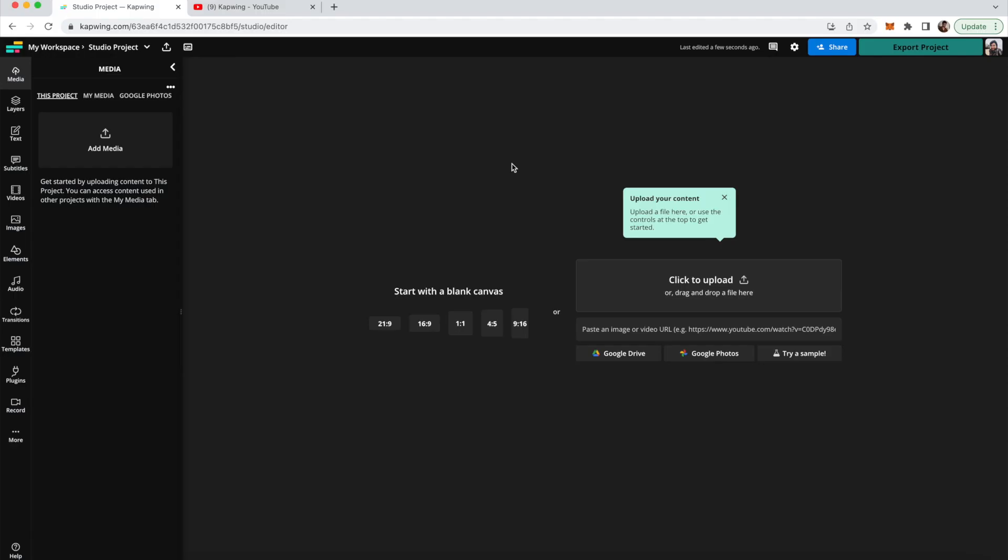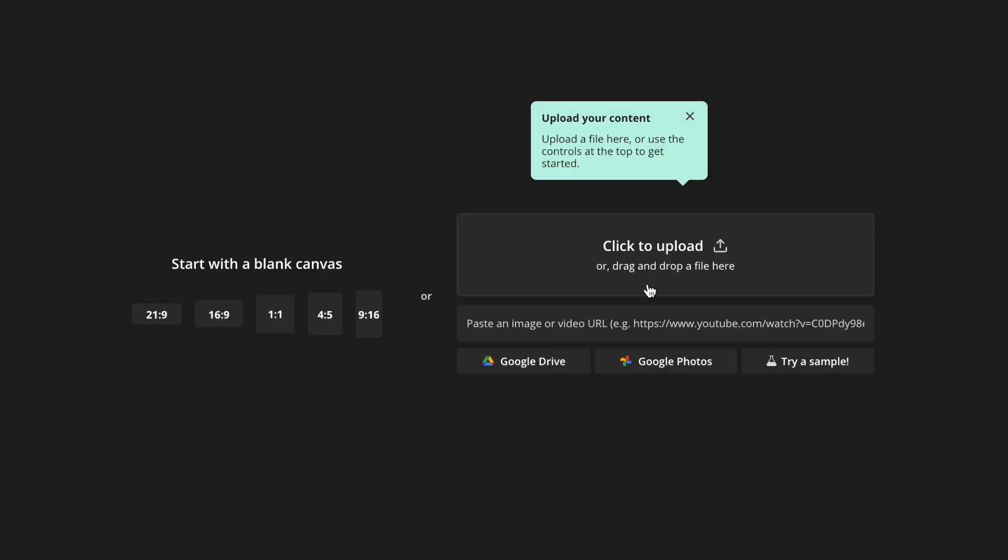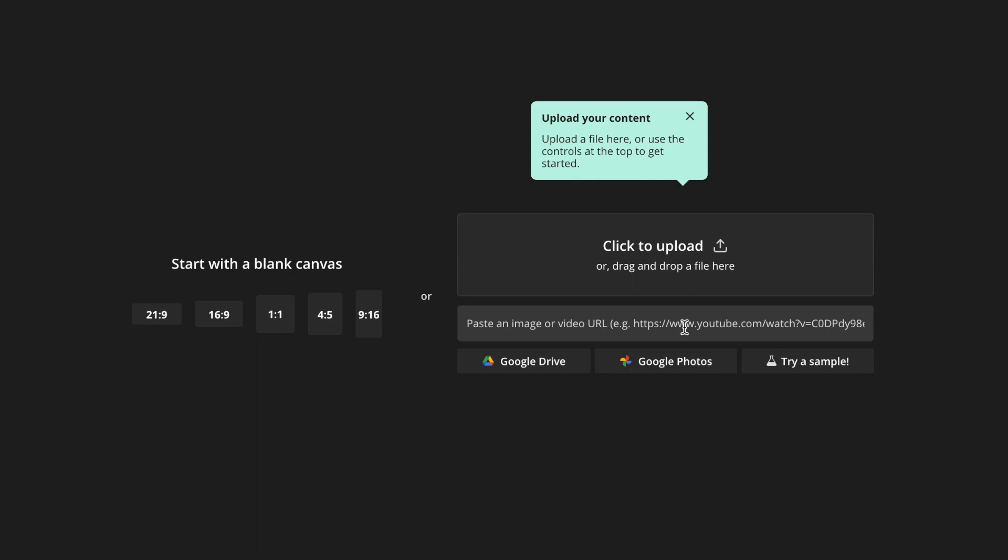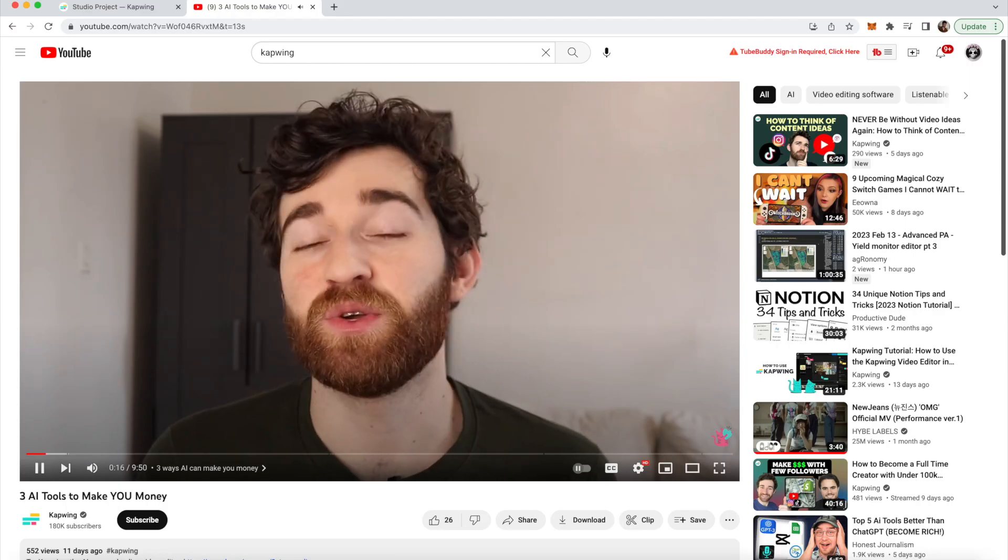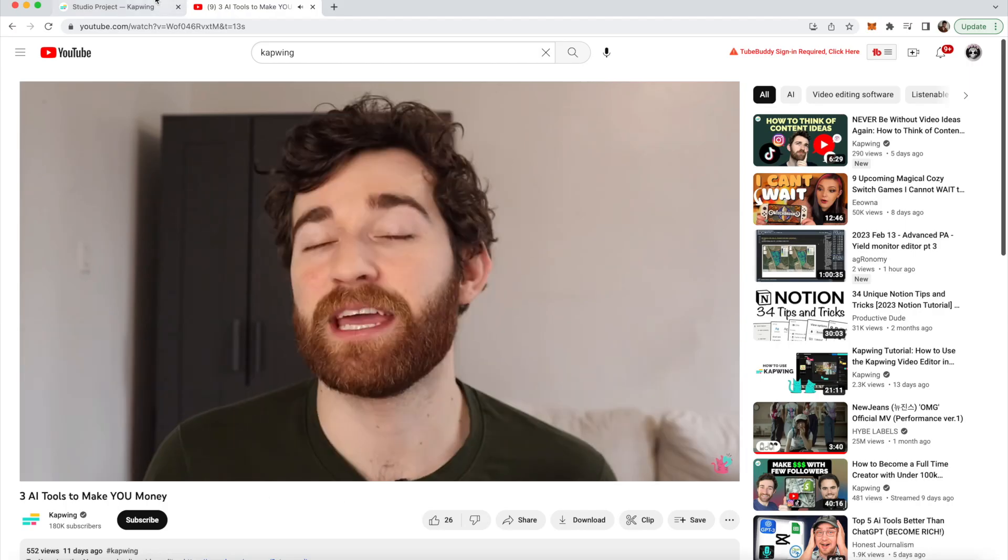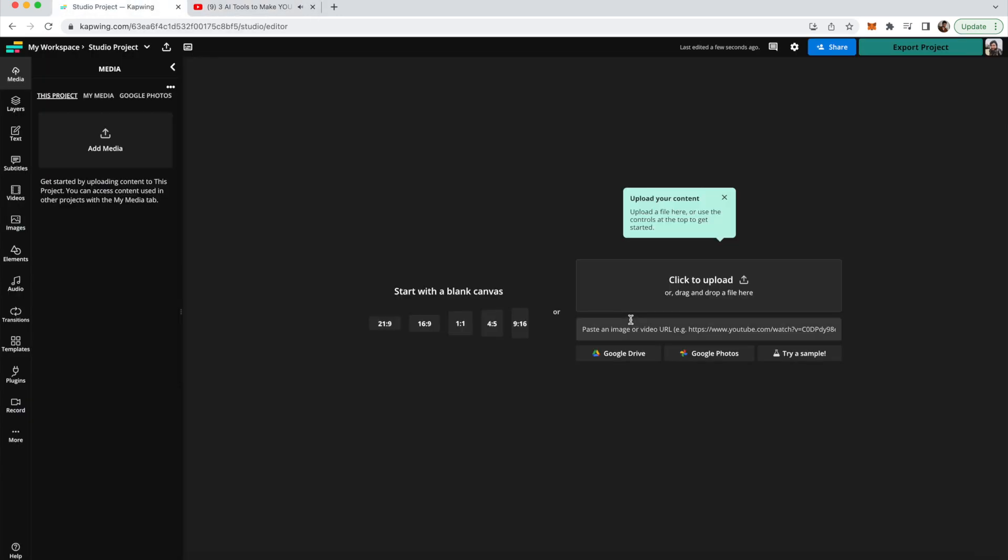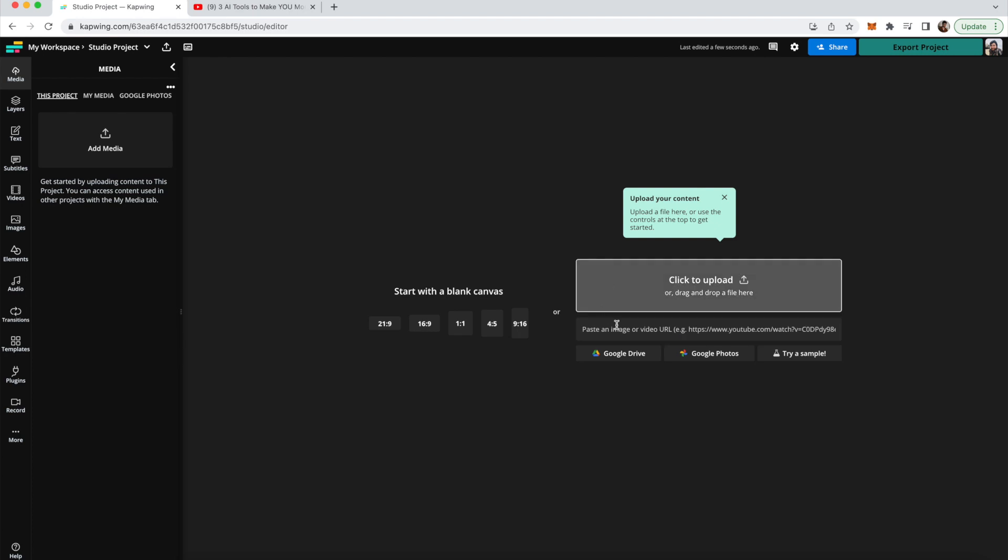Now you are able to either paste in a link if you have a video on YouTube or online that you want to be the source file, or you can just drag in any files you have. I'm going to take the link from this three AI tools that make you money video that I made because I'll be able to easily create three clips from those three tools and I'll paste in the link.